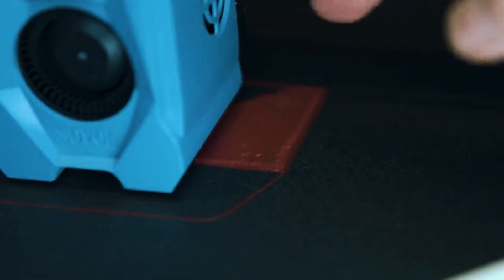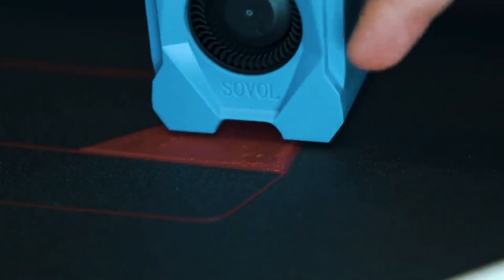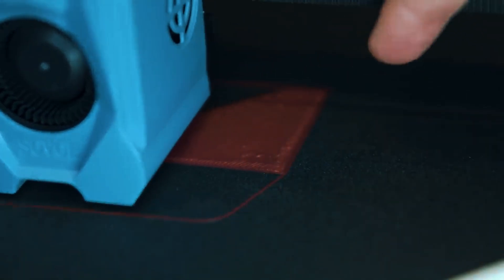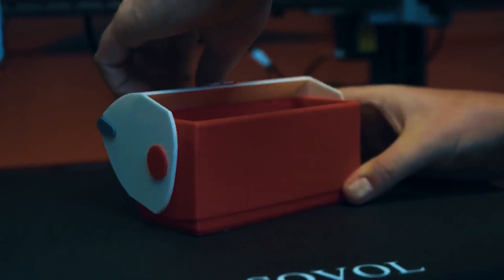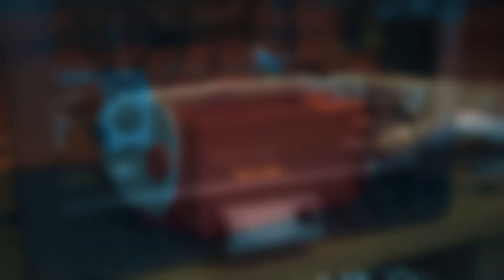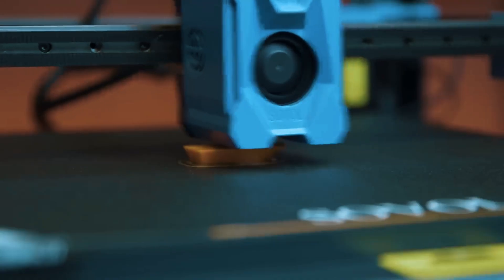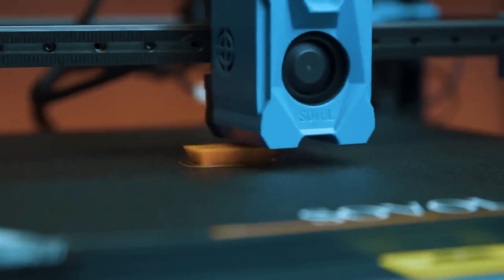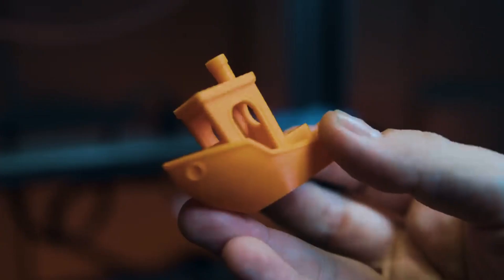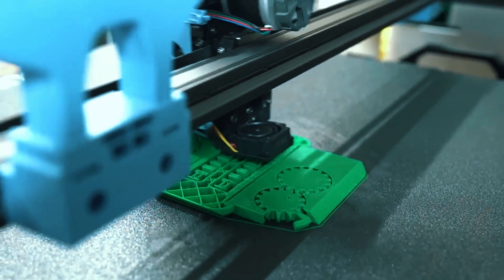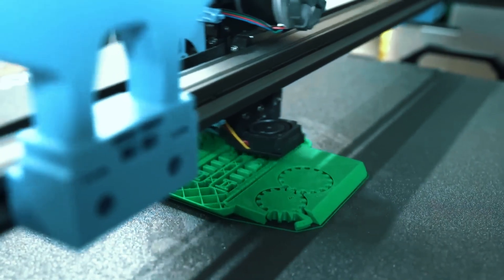One of the SV08's key advantages is its dual-gear extruder, which provides consistent and reliable filament feeding. Combined with automatic bed leveling, this helps newcomers achieve successful first prints with less trial and error. The printer supports a wide variety of filaments.